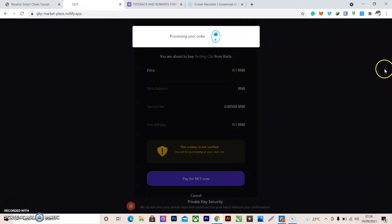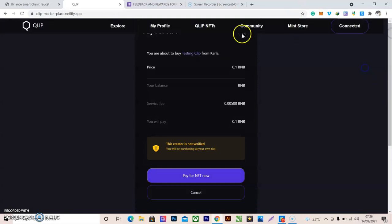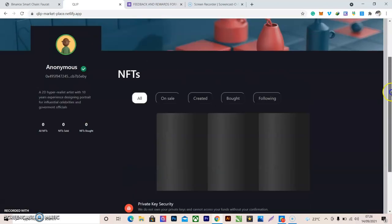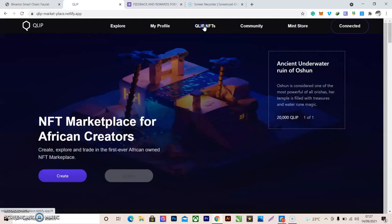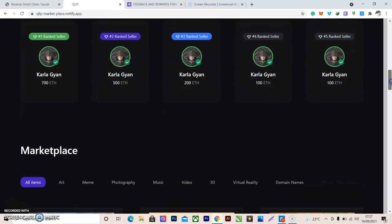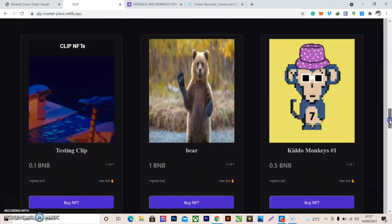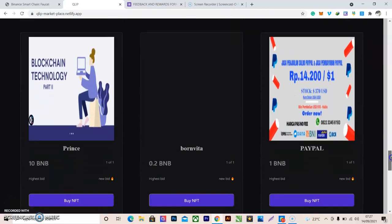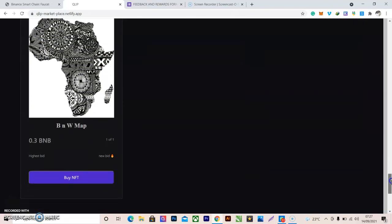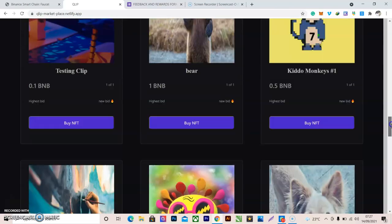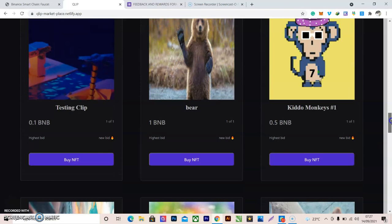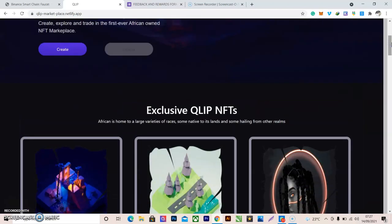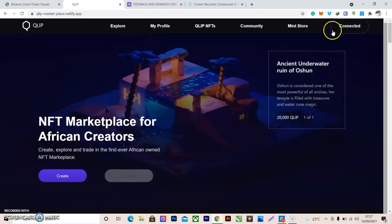Now let's go back to your profile page and check it. Go back to the NFT page and see if the NFT we created has been listed there. It has not been listed yet due to the current UI issues. That's how to create an NFT and how to buy an NFT.